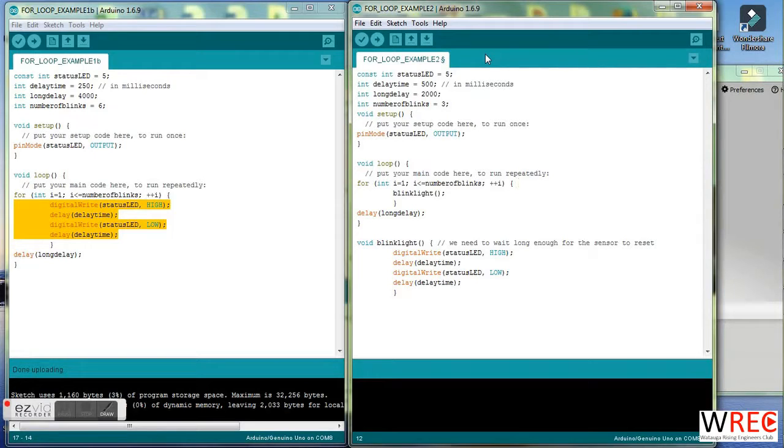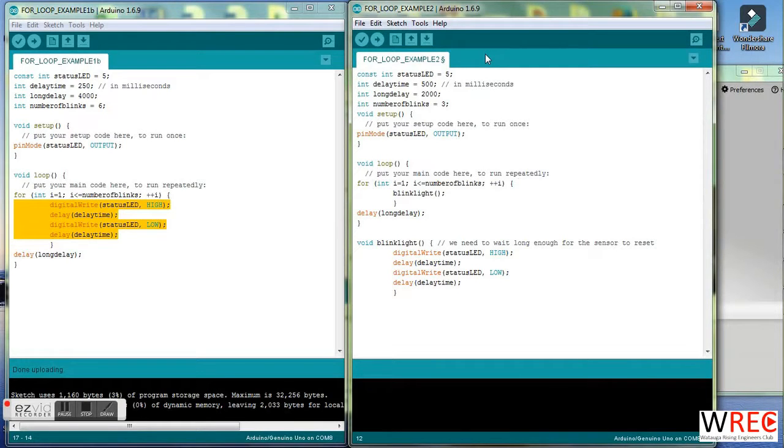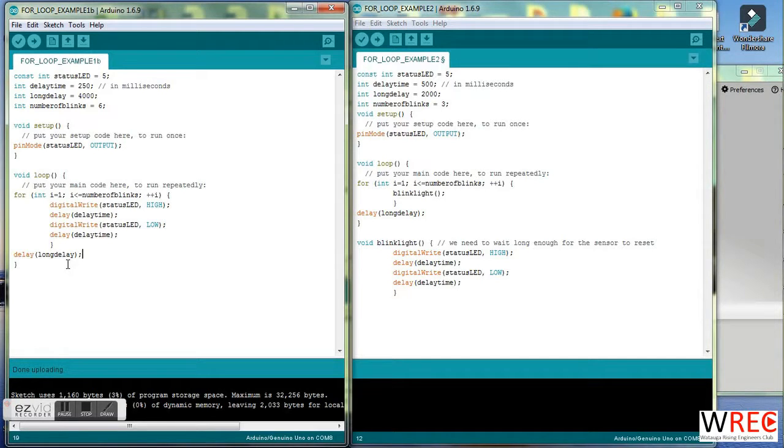Welcome Watauga Rising Engineers. In this session I want to introduce you to the idea of subroutines. We assume in this session that you have watched the two videos on for loops and on variables.